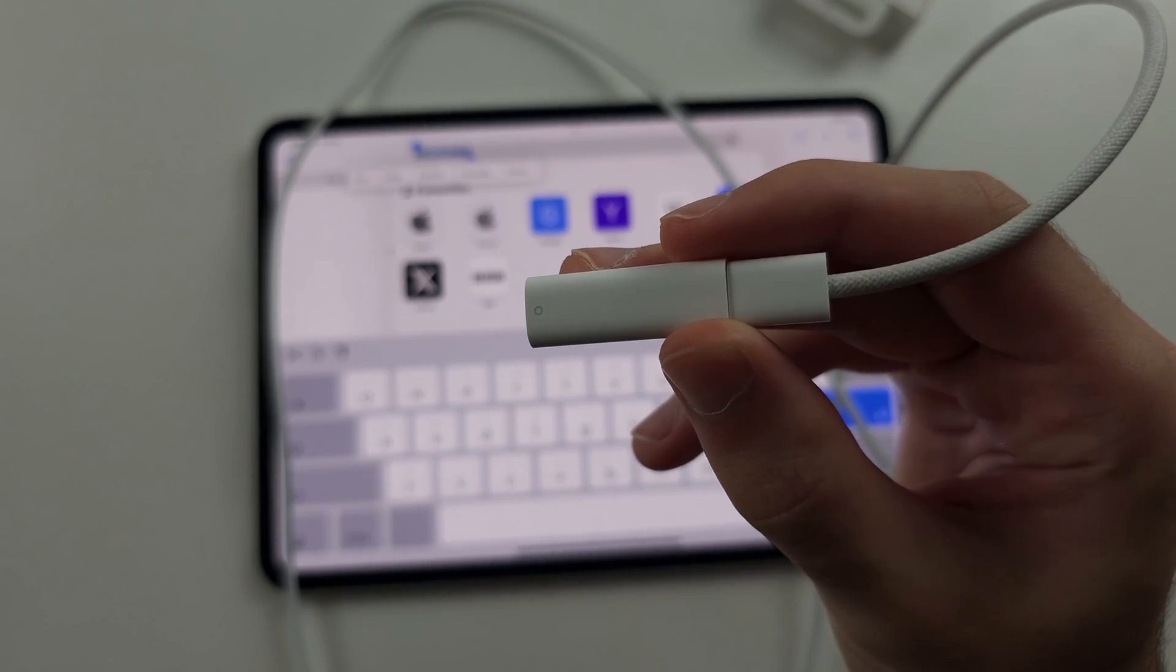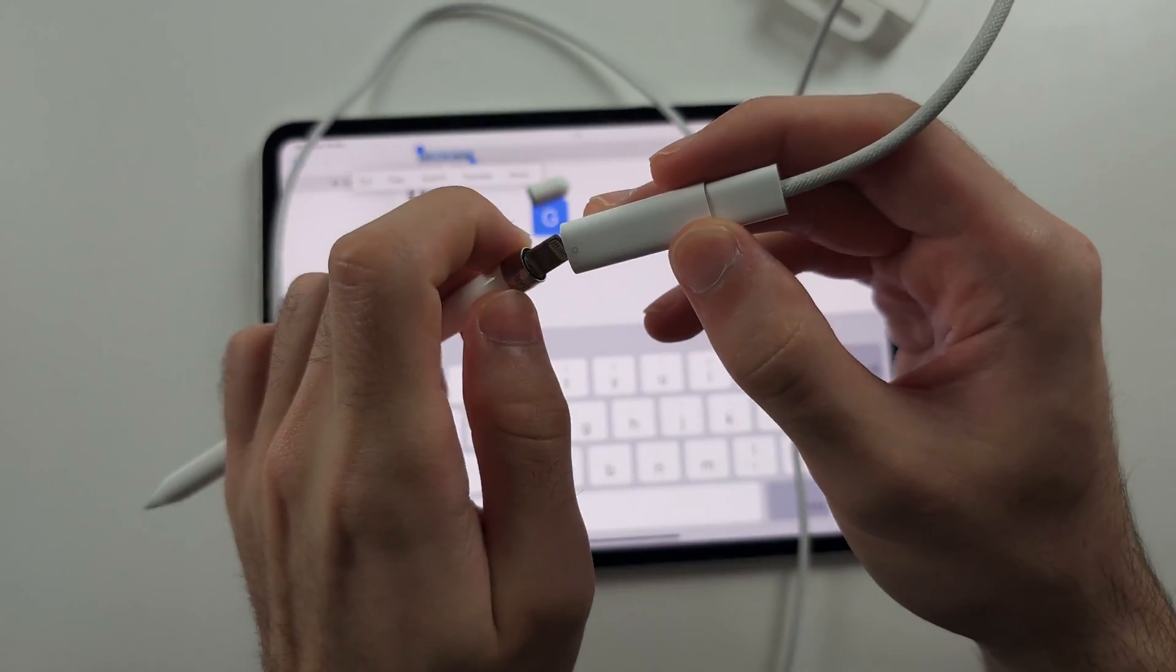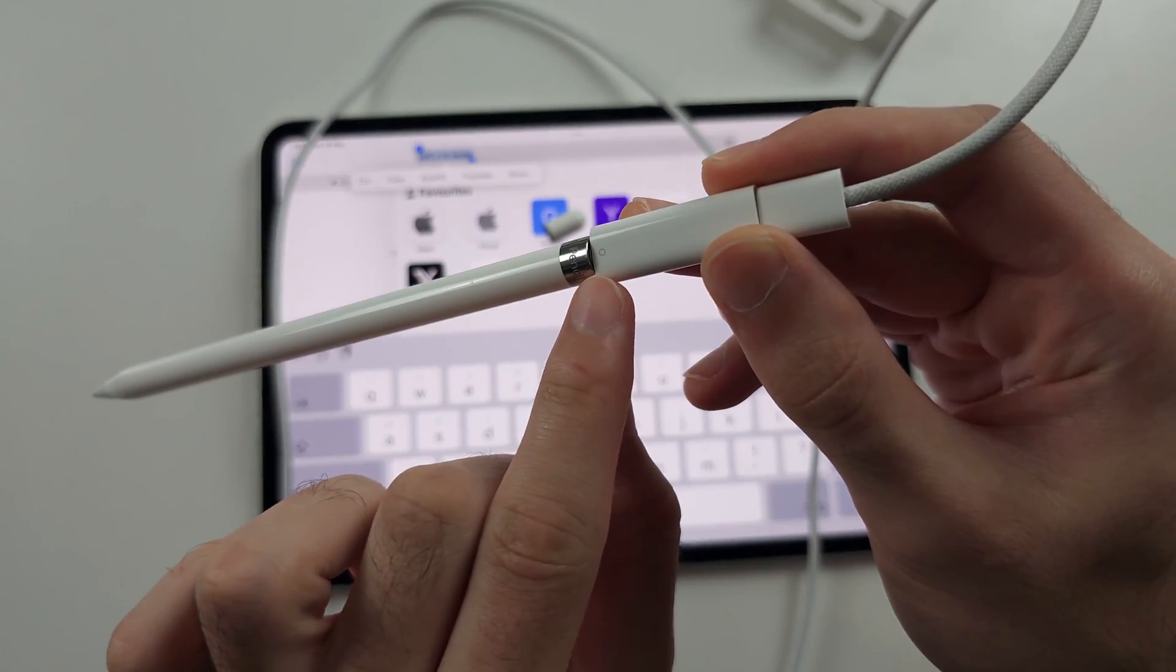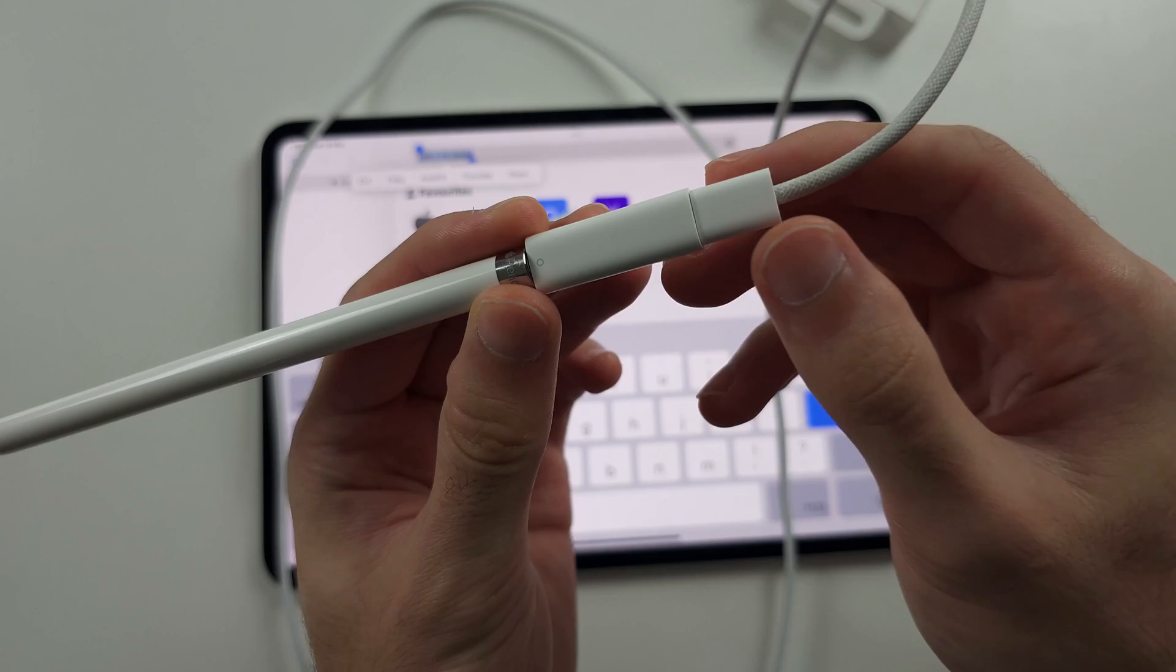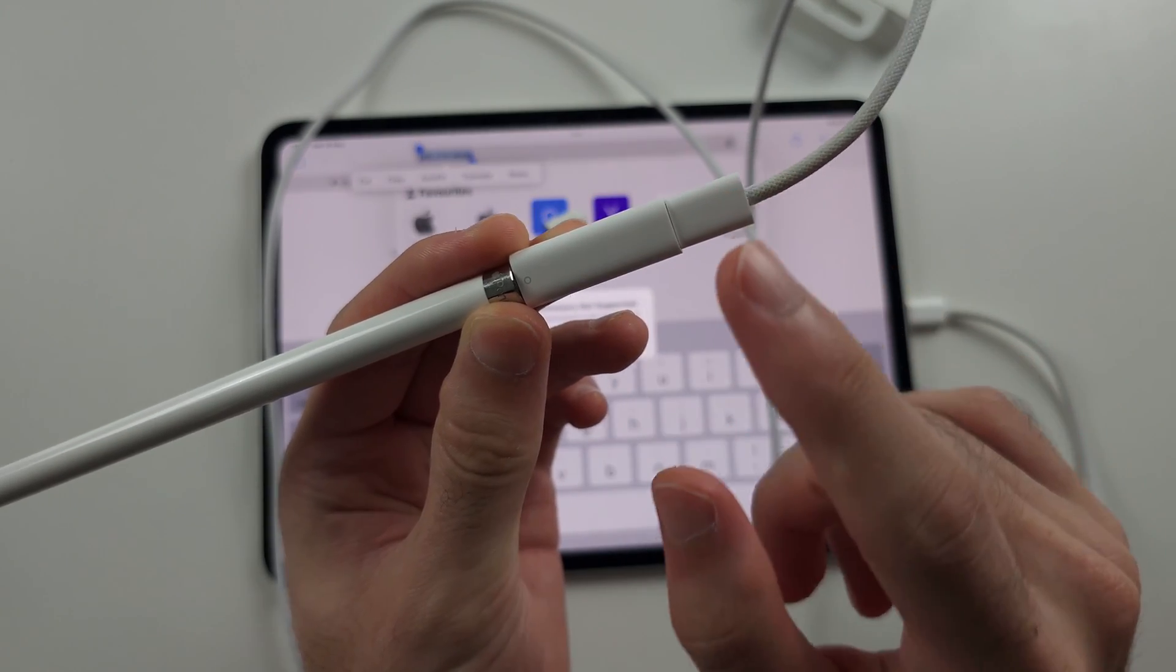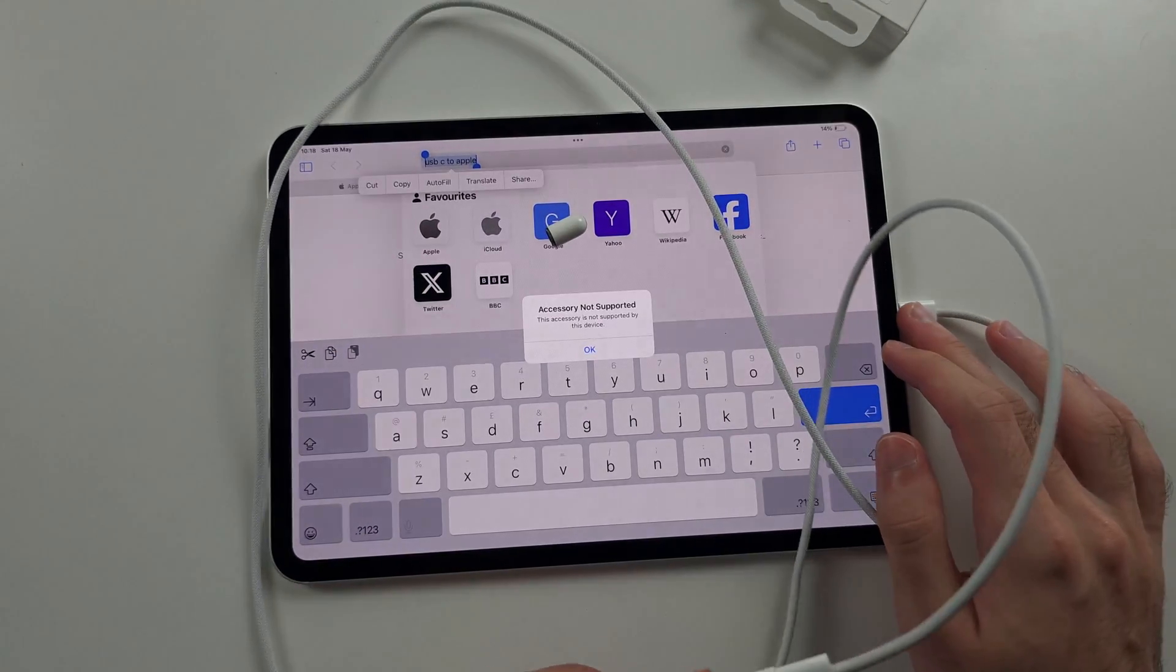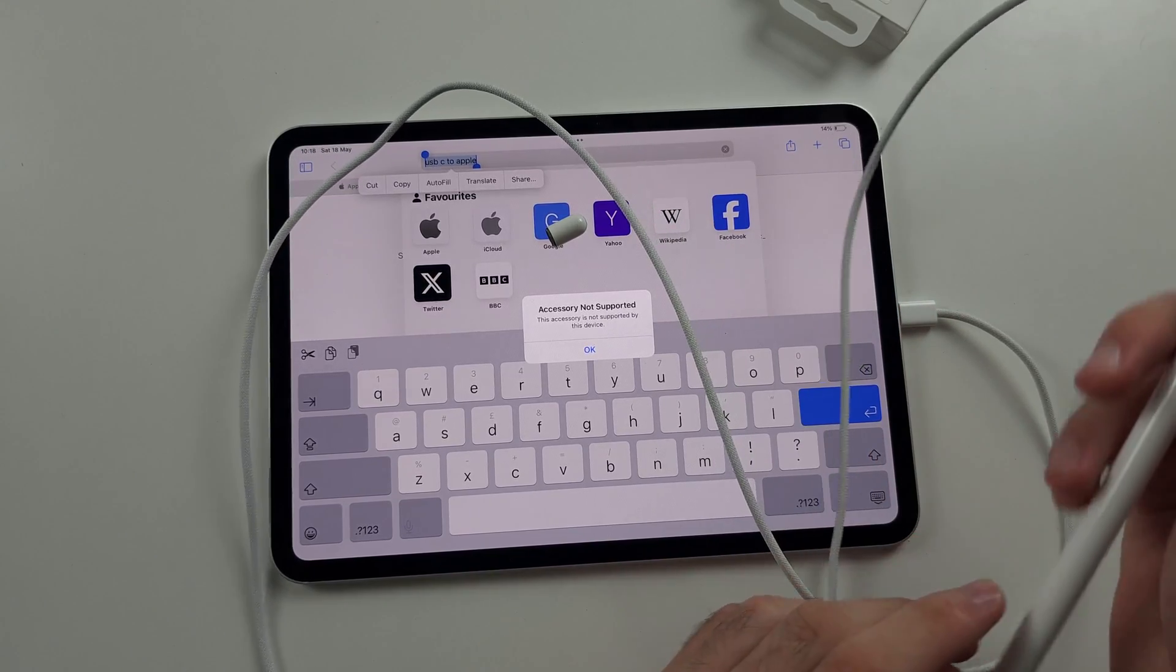We will connect one end of the adapter into the Apple Pencil, the one where there's the circle. And the other side, you connect one end of your charging cable to the adapter and the other end, you connect to the iPad.